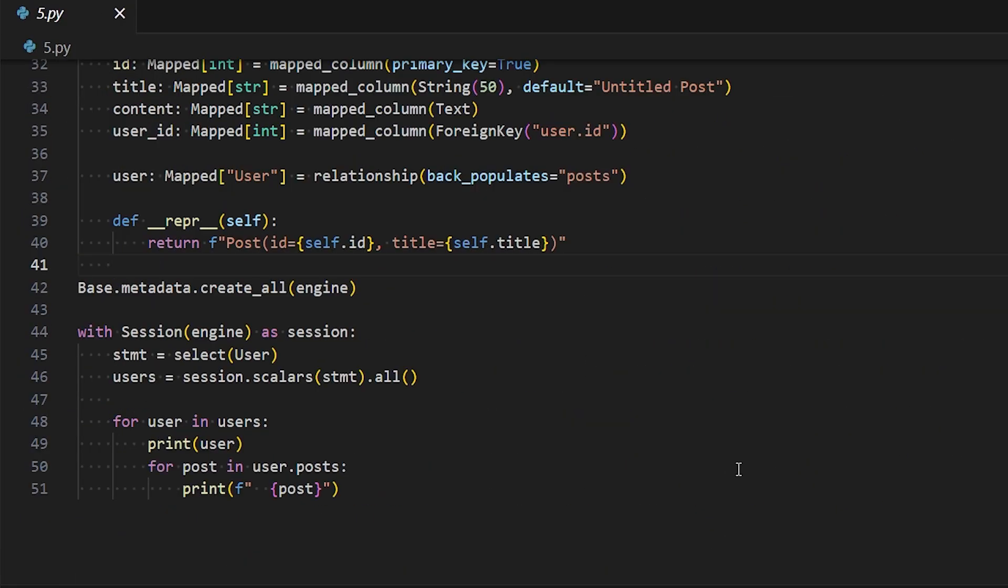This happens because SQLAlchemy makes relationships lazy by default, meaning it won't load relationship data until it knows you want to use it. The problem here is when you access just one child in the relationship, it loads the data for that one child. If you access another child, it gets the data for that one as well. So it creates a query for each child. The more children, the more queries.